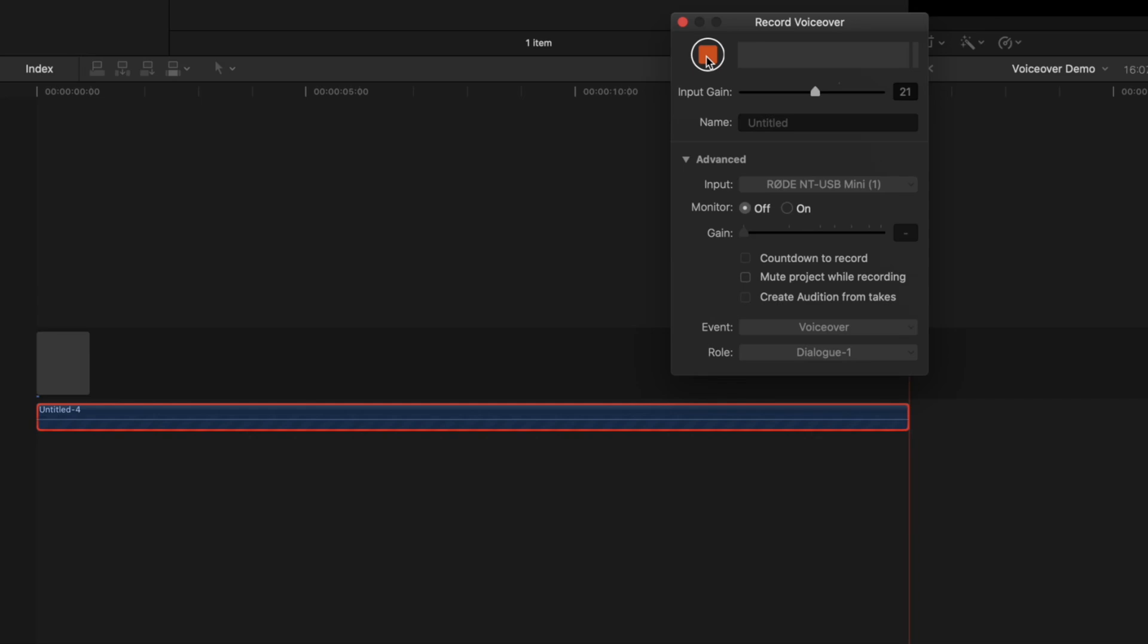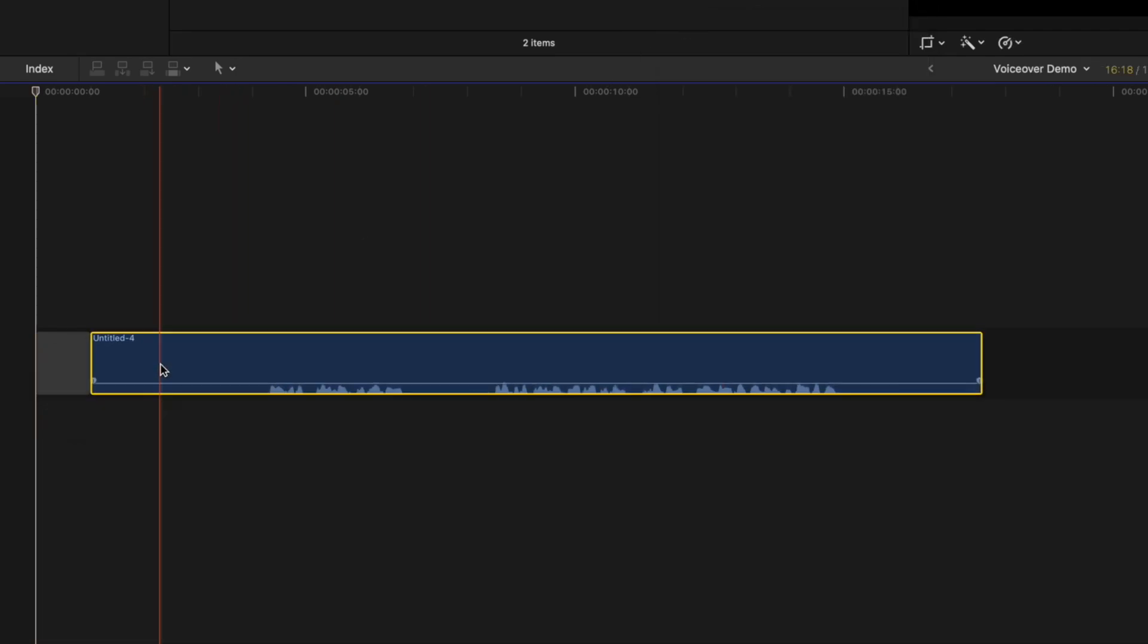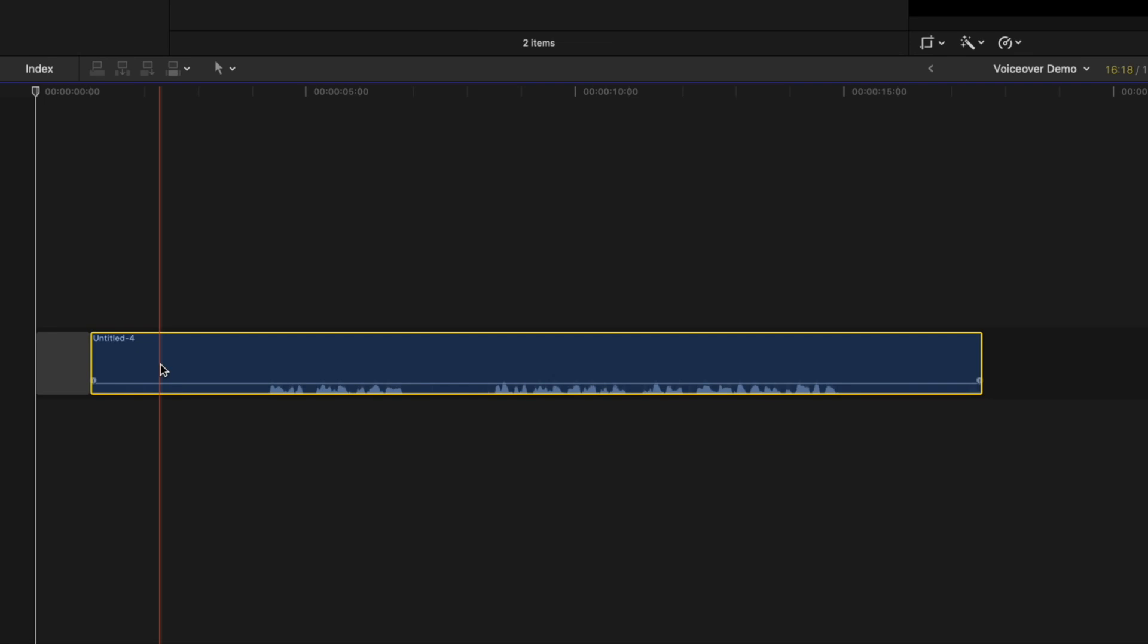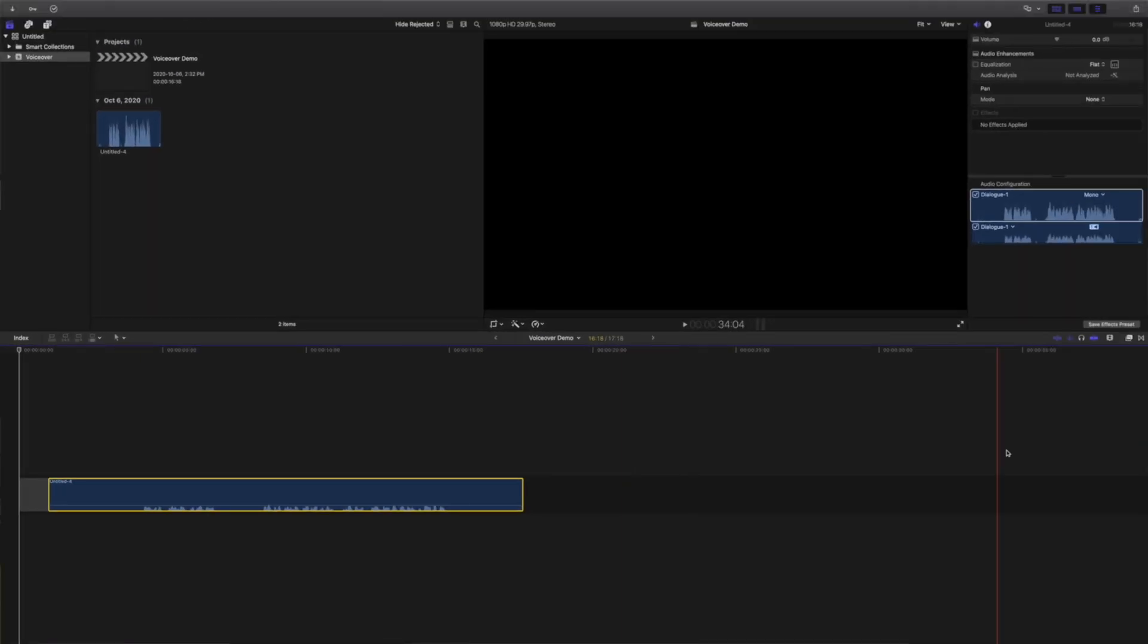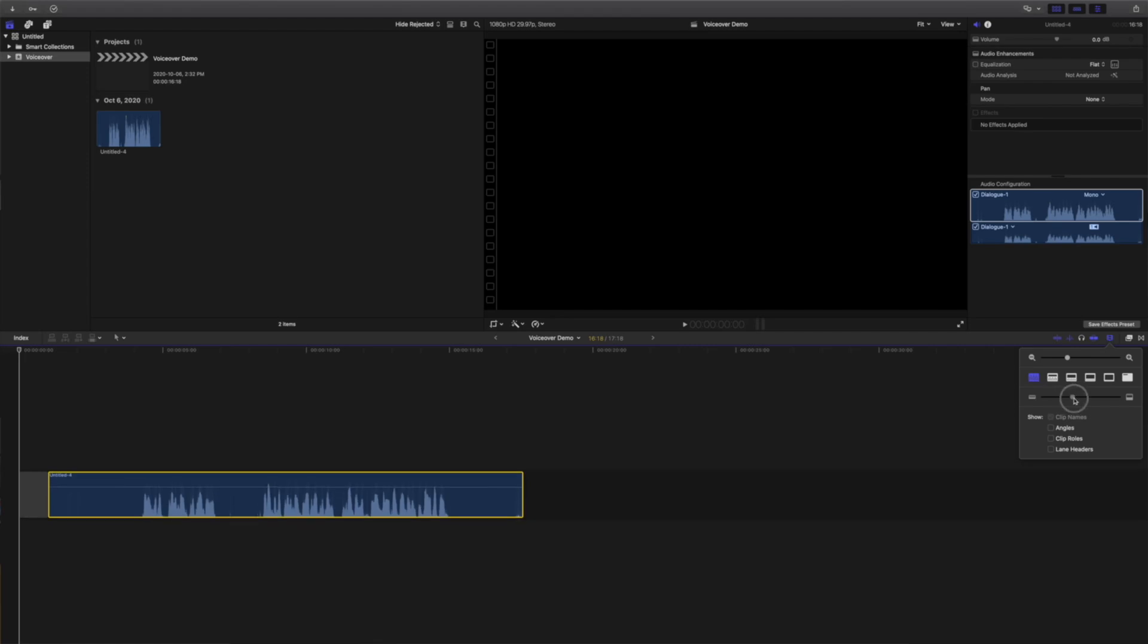Click the stop button to end your recording. Final Cut Pro adds a recorded track as a connected clip below your timeline. Let's drag this up into our primary timeline, and do some basic editing. Since this is an audio only track, switch the timeline view to audio waveforms, and increase the clip height.